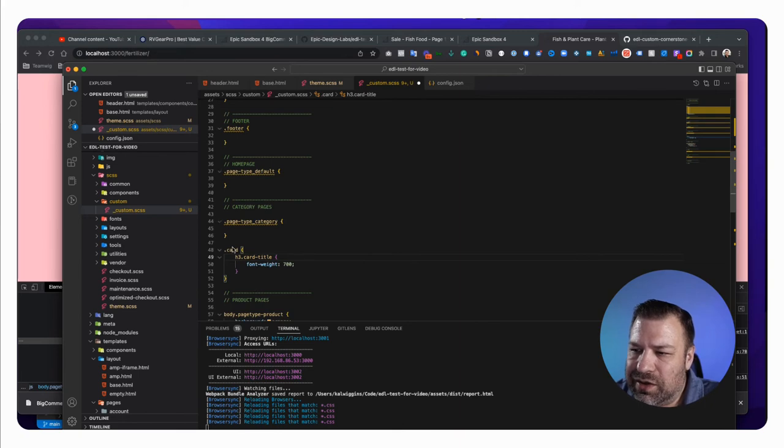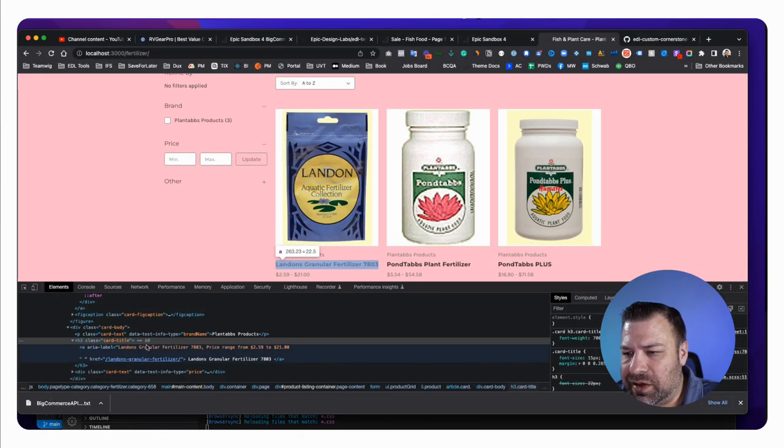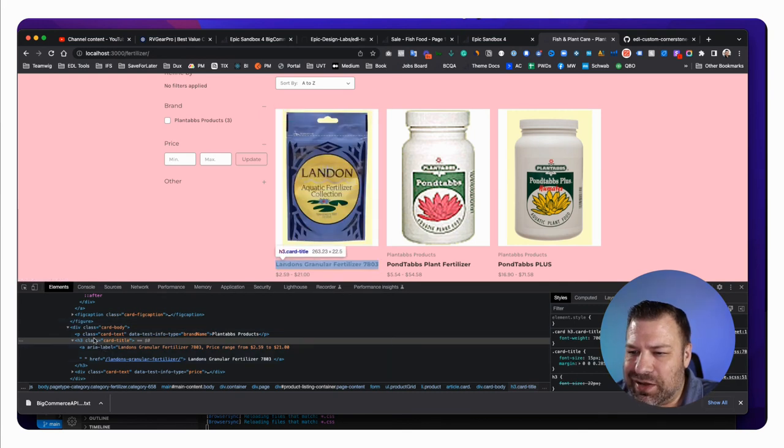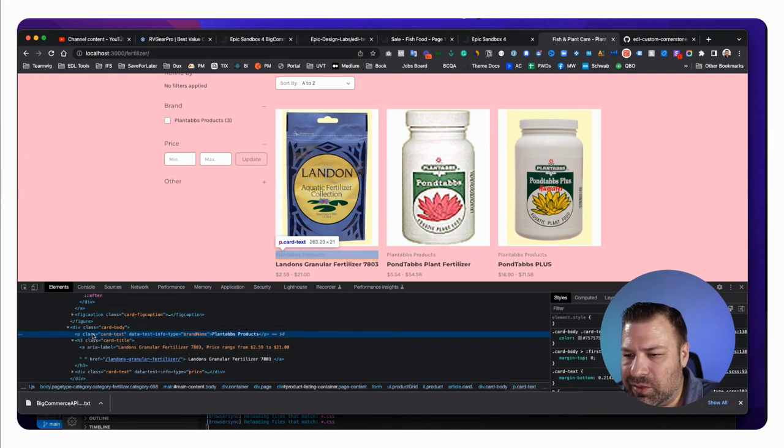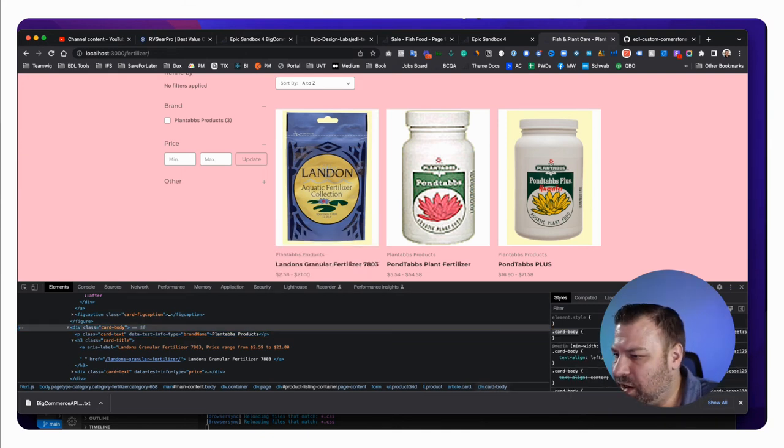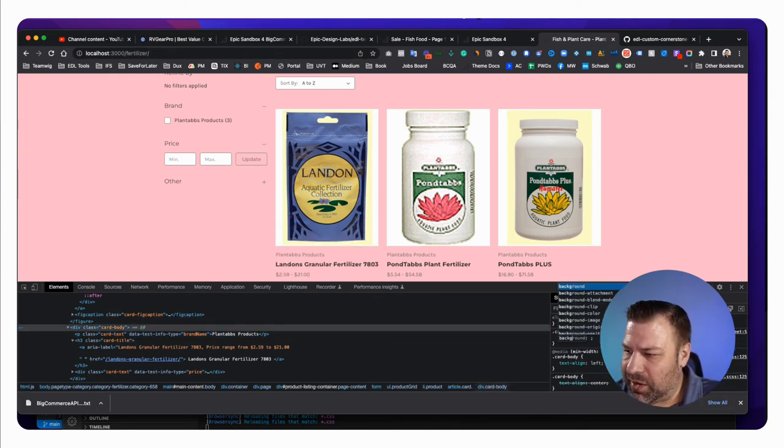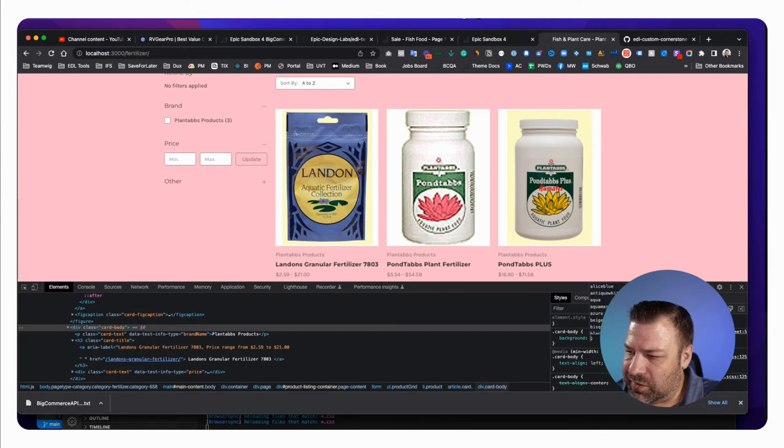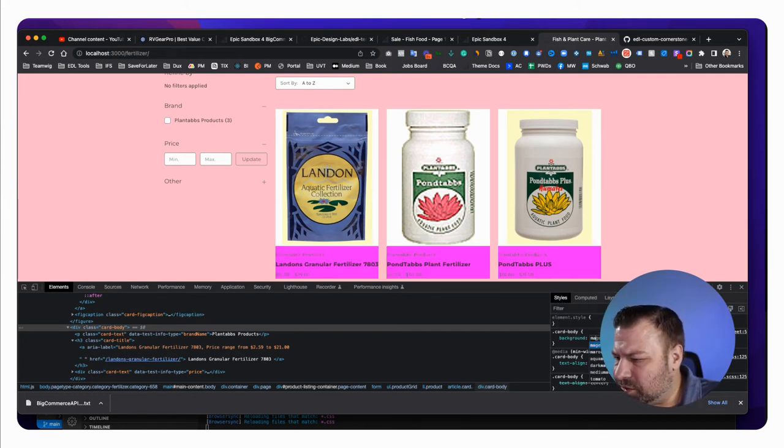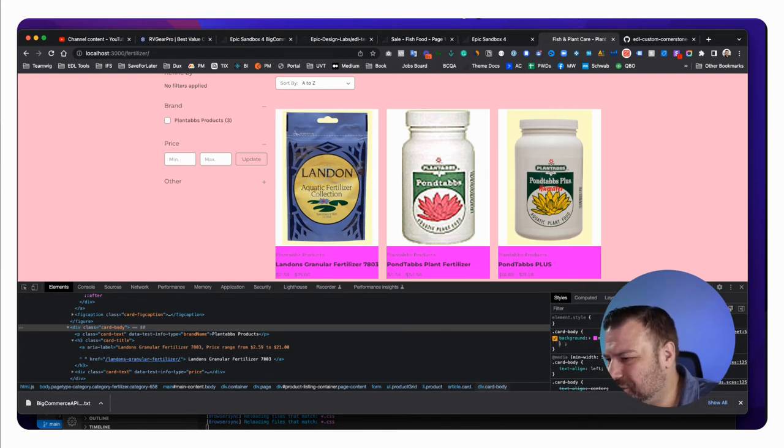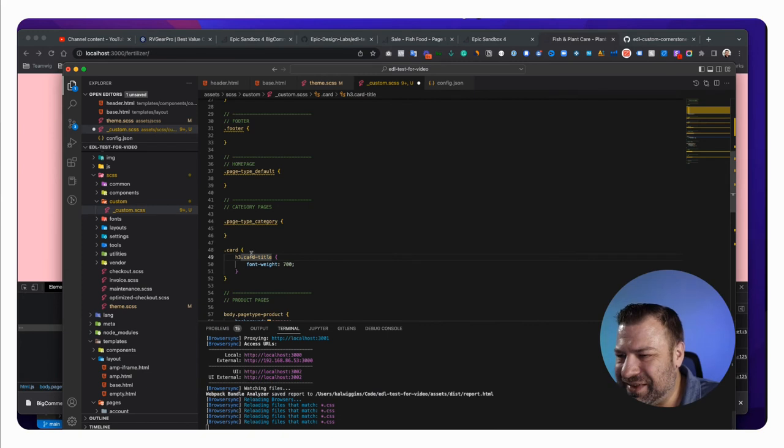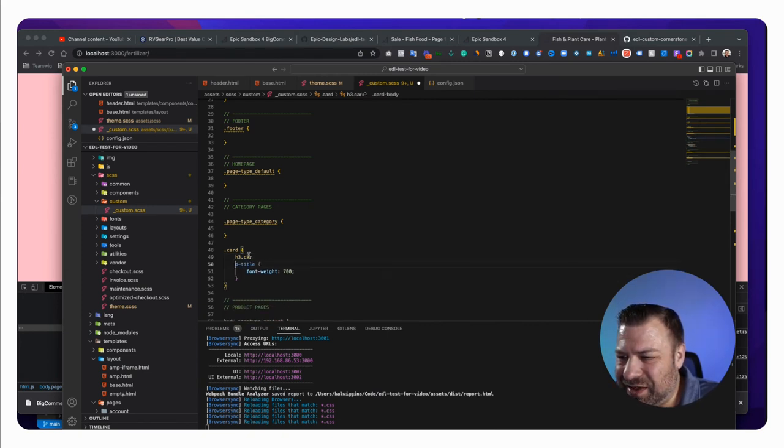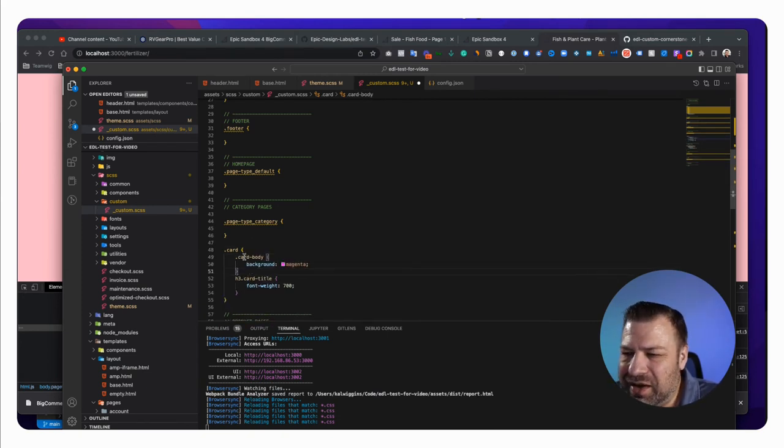So the card has like an H3 with a card title, and that should apply the styling that I'm applying basically anywhere that there's a product card. So let's say, let's also take this card body and give it a background of, is it a model of a color? Nope, I guess not. Oh, magenta. Yeah, that's cool. All right. So card body, just like this, and that's going to be nested within card, right?